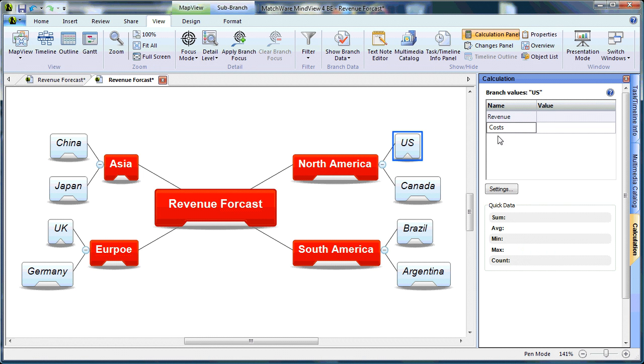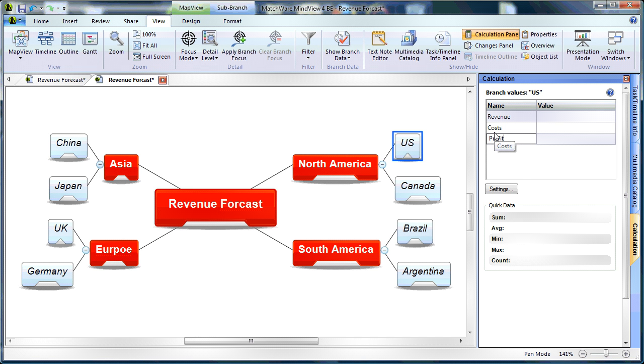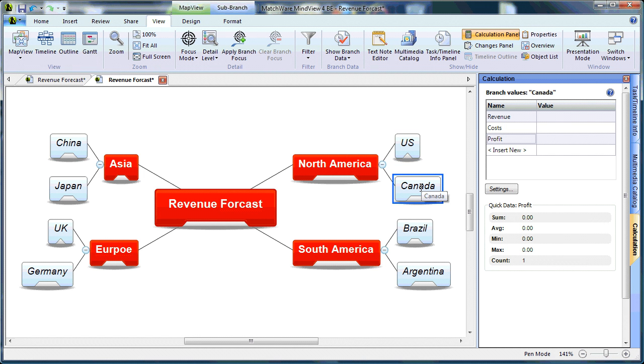And finally, the final name will be Profit. You'll notice that as I type the variable names in the Calculation Module, they're accessible from any branch level within the MindMap.